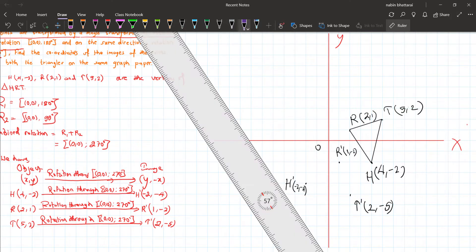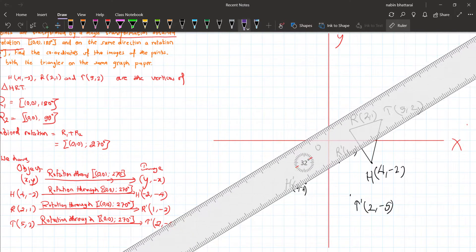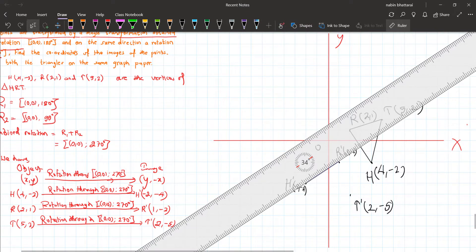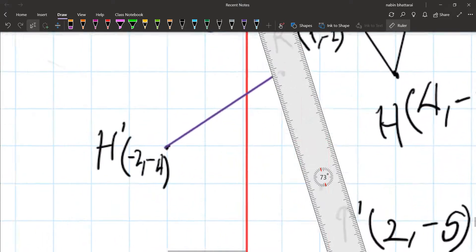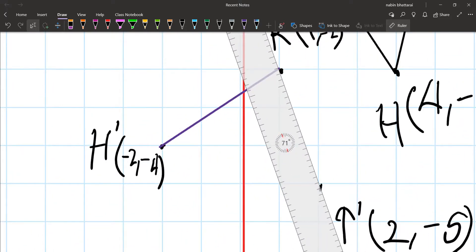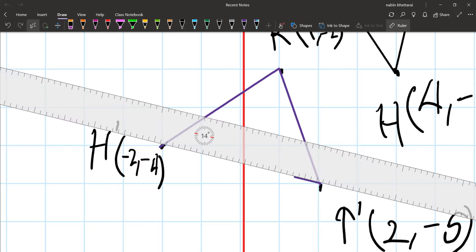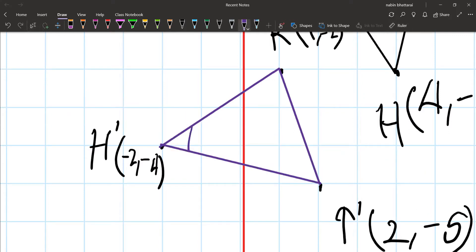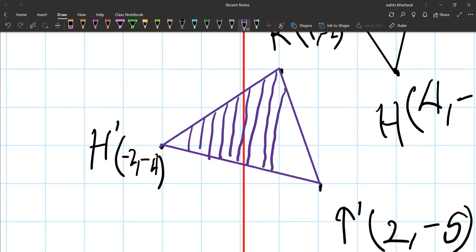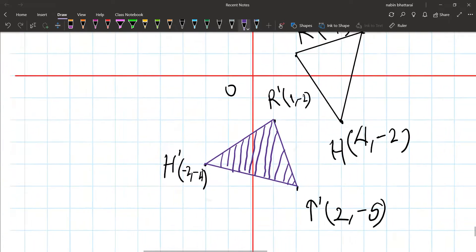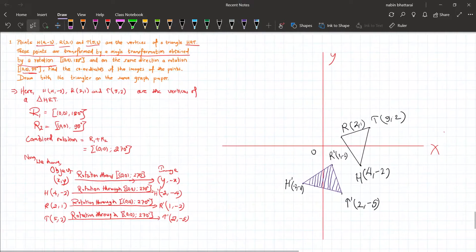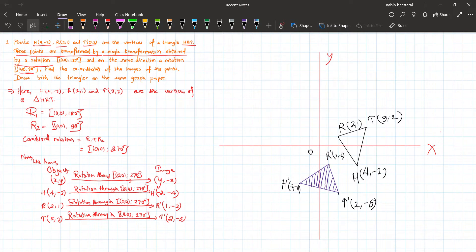From these endpoints, the image of the object triangle HRT is plotted. This is the image of object triangle HRT after the combined rotation. The question is now complete.